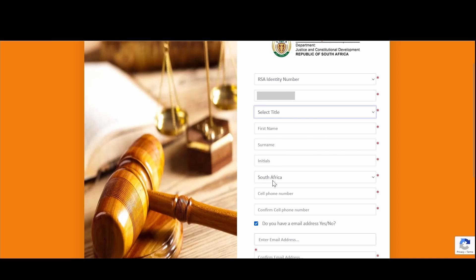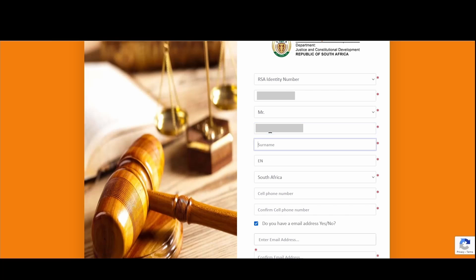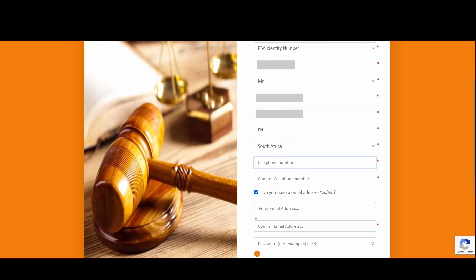You can easily capture your title from the drop-down provided and enter your full names and surnames. You will then need to enter your cell phone number. Please note that you will need access to this cell phone, as it is used as a verification step before finalizing your registration process.